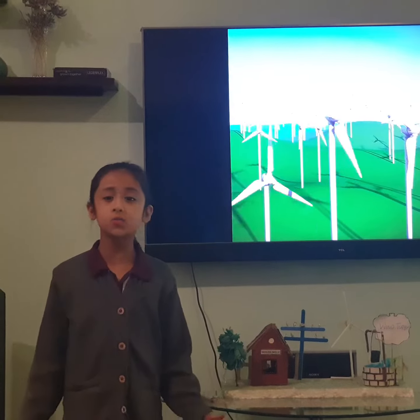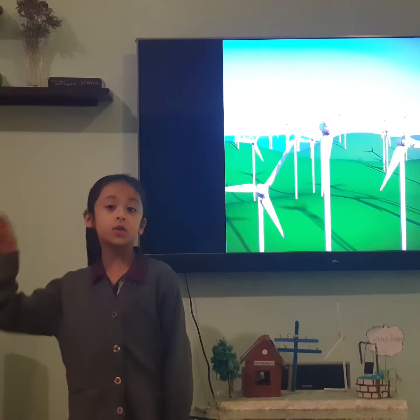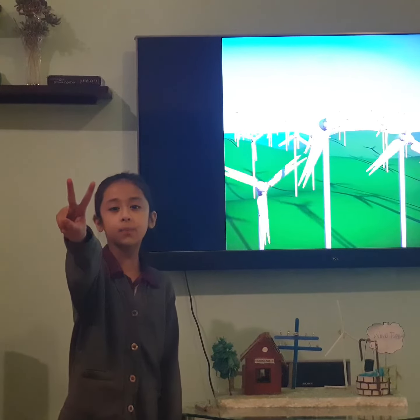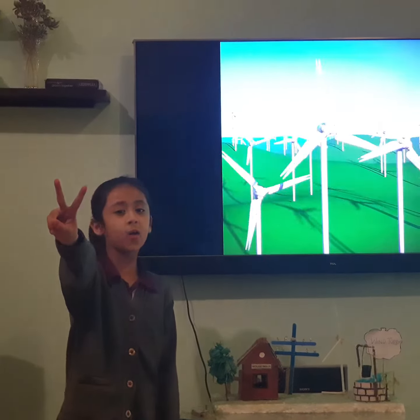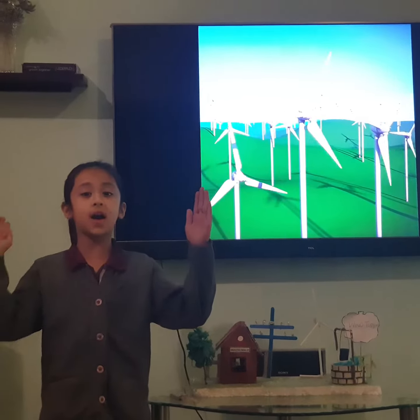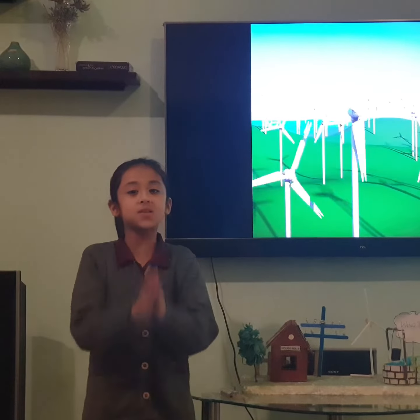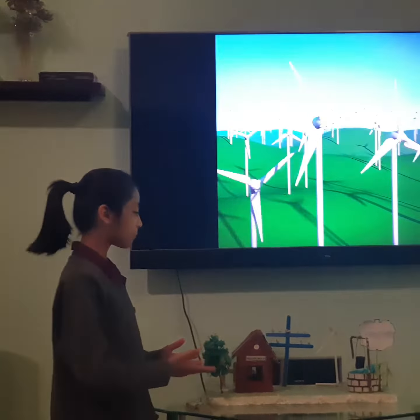If there were no wind turbines, we would not get electricity. There are two main parts in a wind turbine: giant blades and a rotor. When we put these two together, we get a turbine.